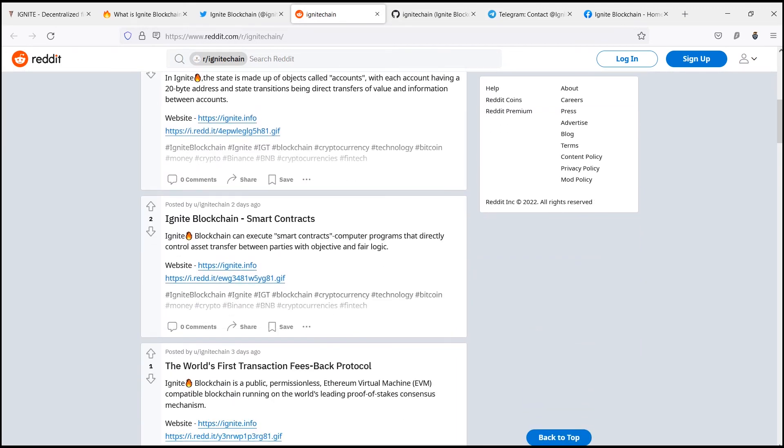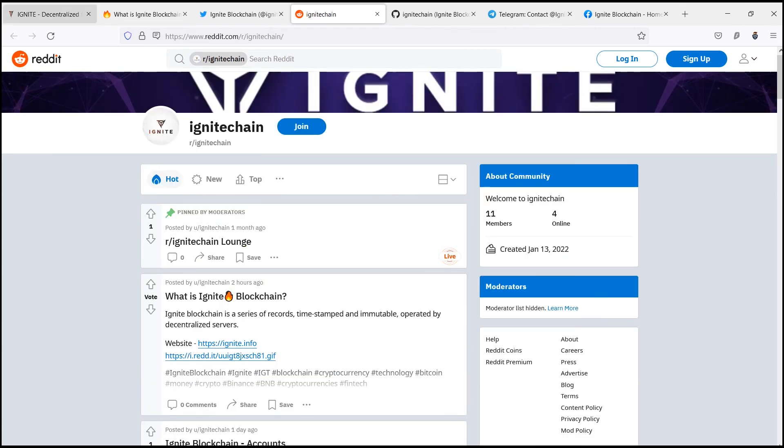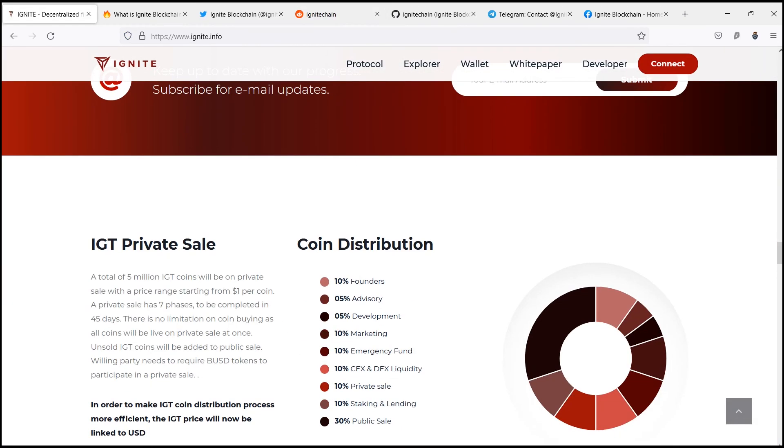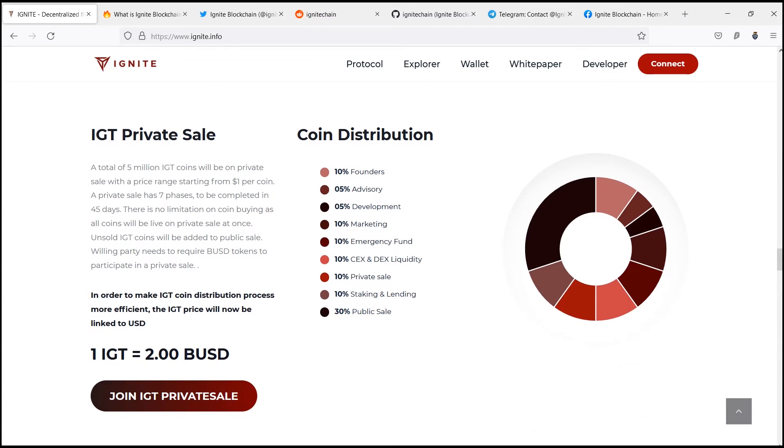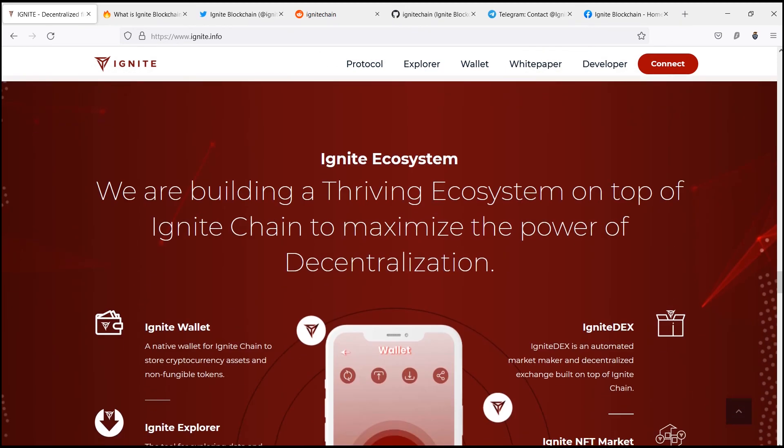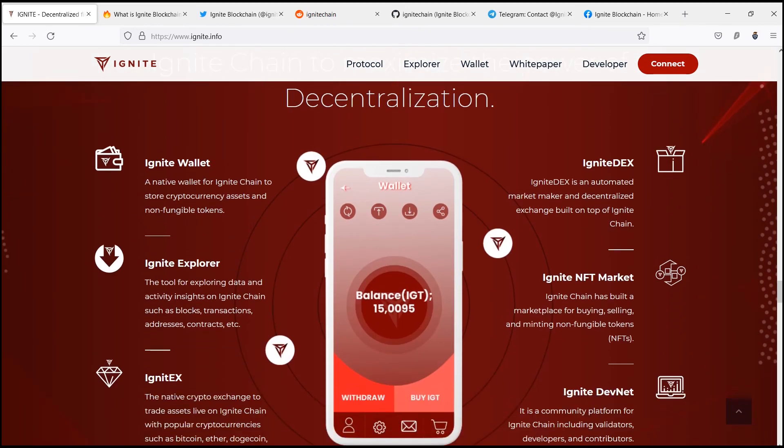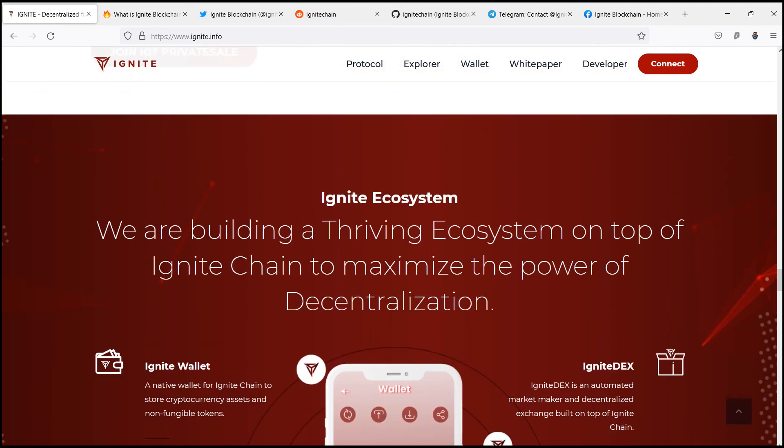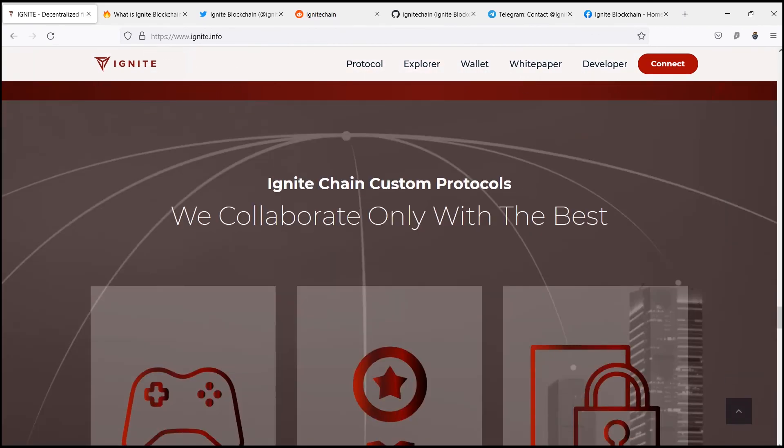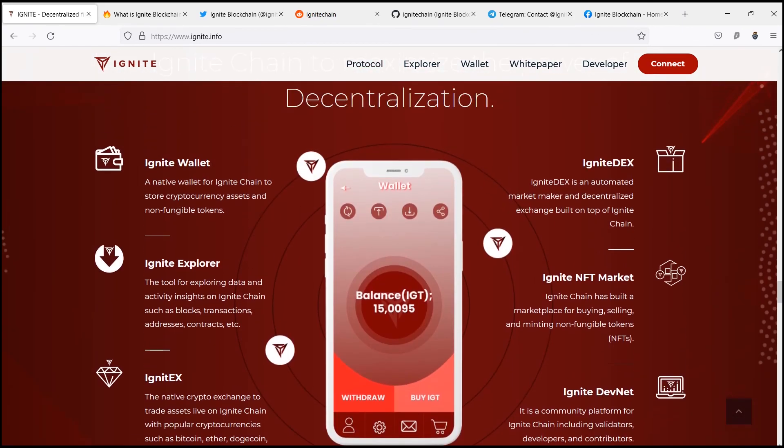Ignite chain is now on various social media platforms. If anyone wants to know more about Ignite, they can follow them through their social media or visit their official website. That was all about today. Thanks for watching.